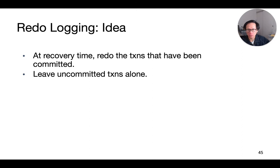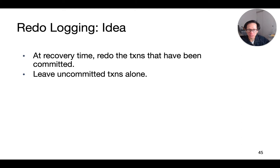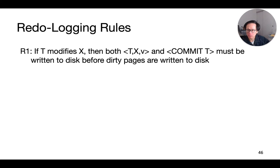The idea behind redo-logging is actually very similar to undo-logging, except that at recovery time, instead of undoing all the transactions that are incomplete, we actually redo the actions of all transactions that were committed instead. Meanwhile, we leave all the uncommitted transactions alone and don't touch them.